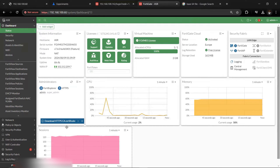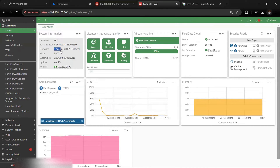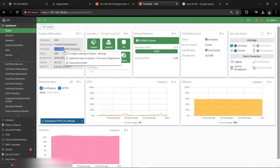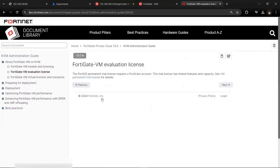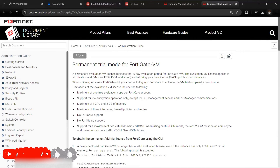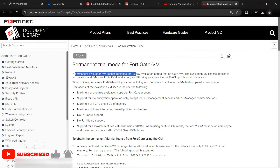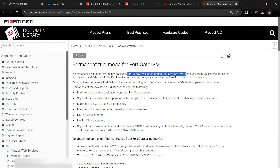Hi everyone. I'm going to show you how to successfully install FortiGate VM on VMware using the trial license, which is the evaluation license. There has been an update from Fortinet for a while now — the permanent evaluation license replaces the 15-day evaluation period for FortiGate VM.